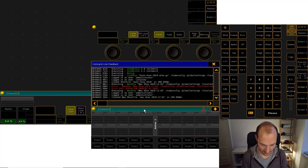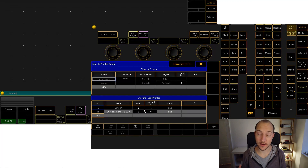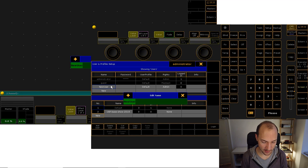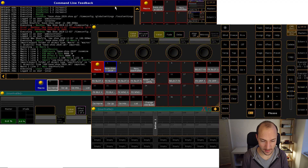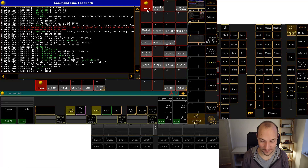For that we just want to create a new show and then open up the command line feedback. All I have to do is go 'import macro we base show 2019' — that's what I called it, you can call it whatever you like — at macro 1, and then I'm going to execute that macro 1 directly. You can already tell something's happening, and now this is the interesting part: this is the only manual step you will have to do. You can see a user profile was included, so all you have to do is set up a user with that user profile, log in, and now you have a brand new show file with everything set up.